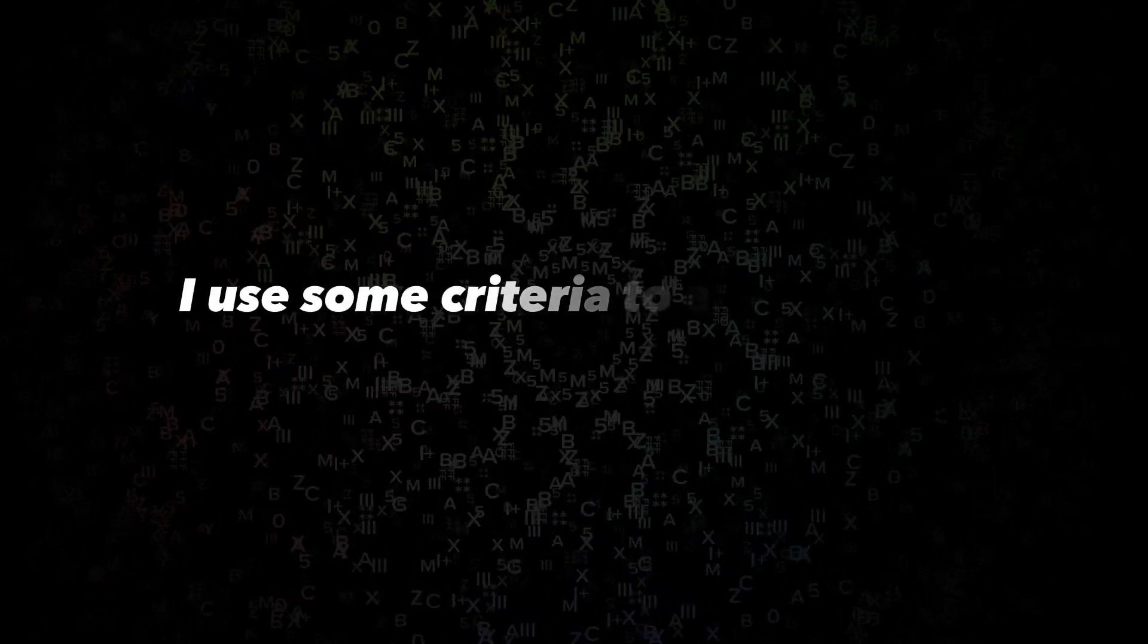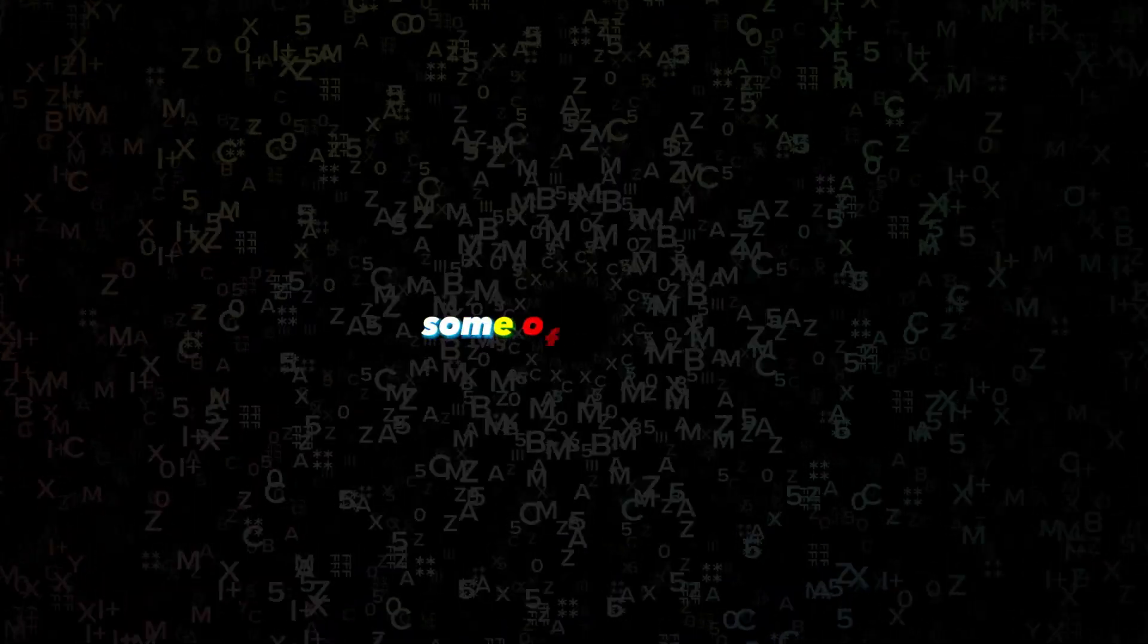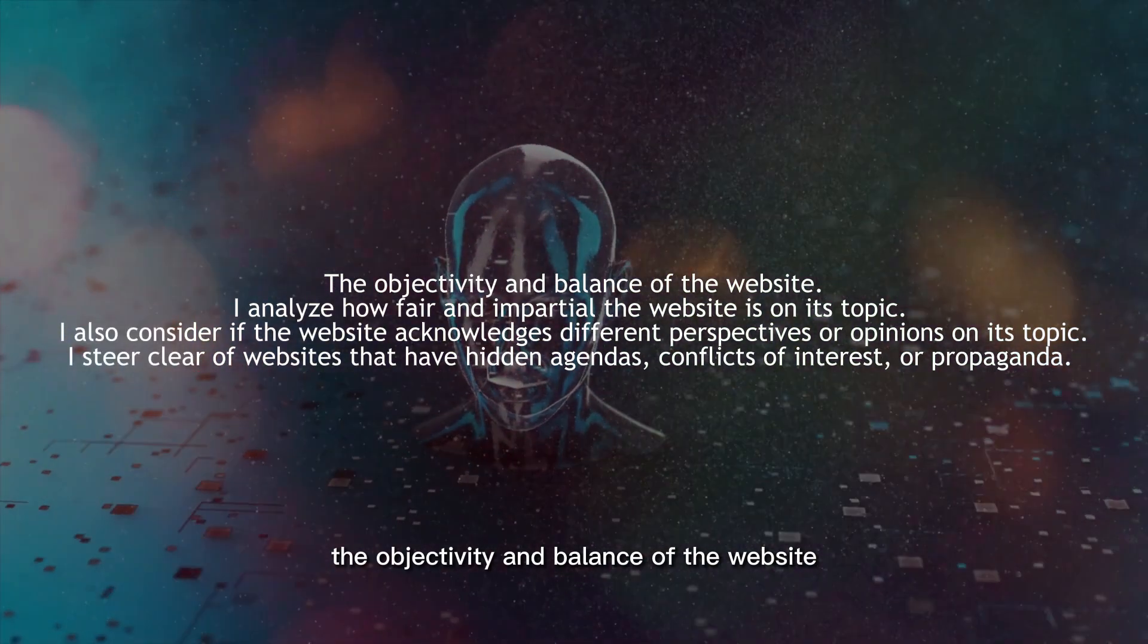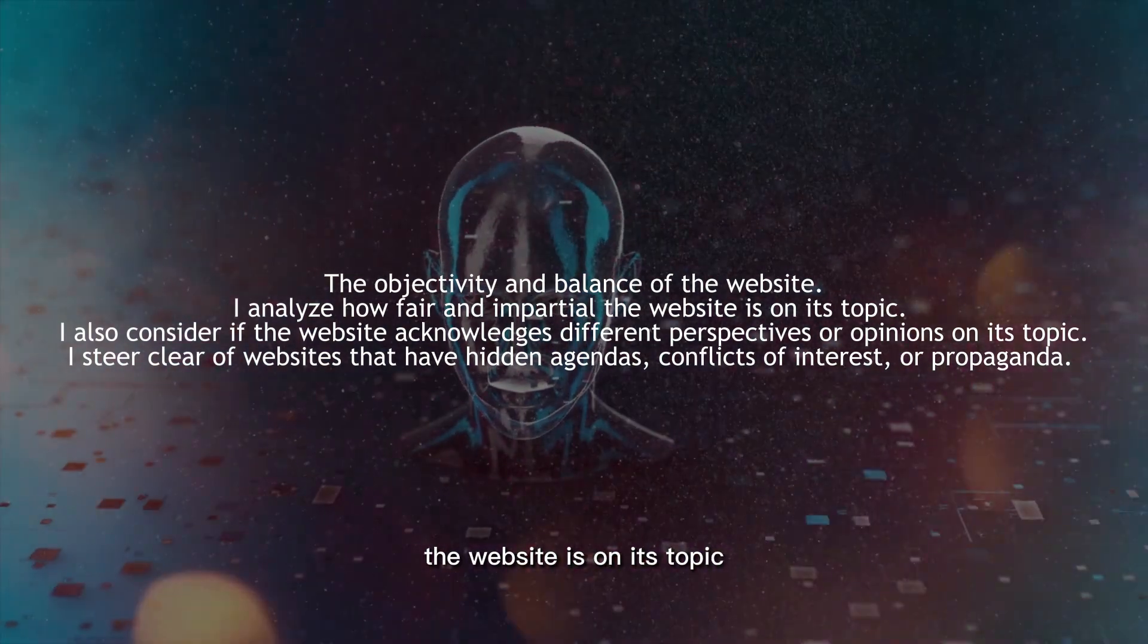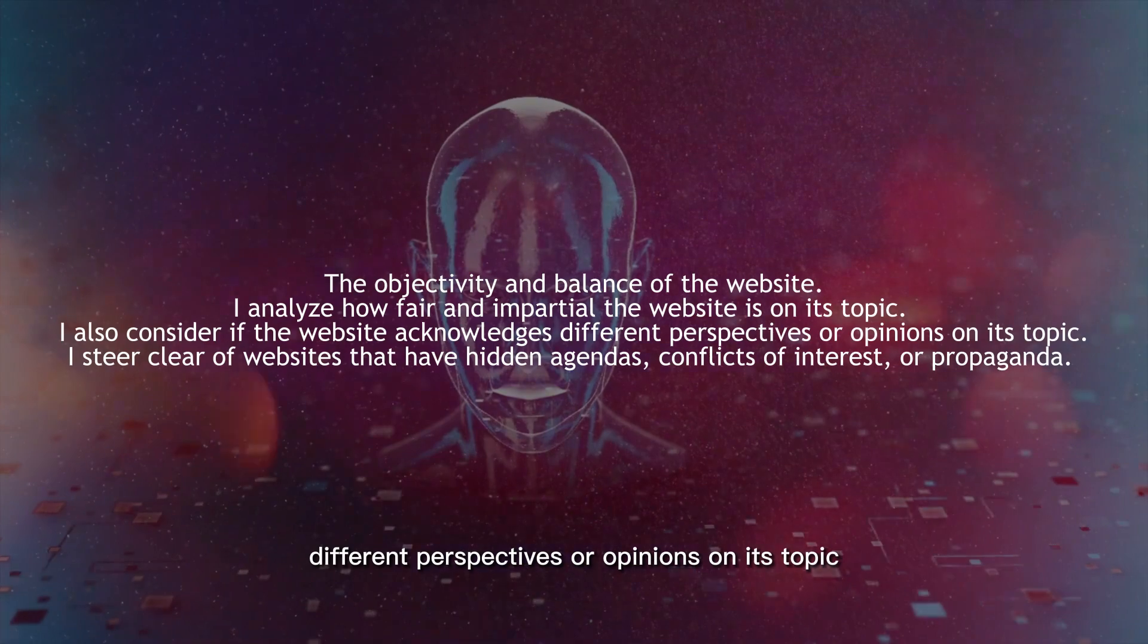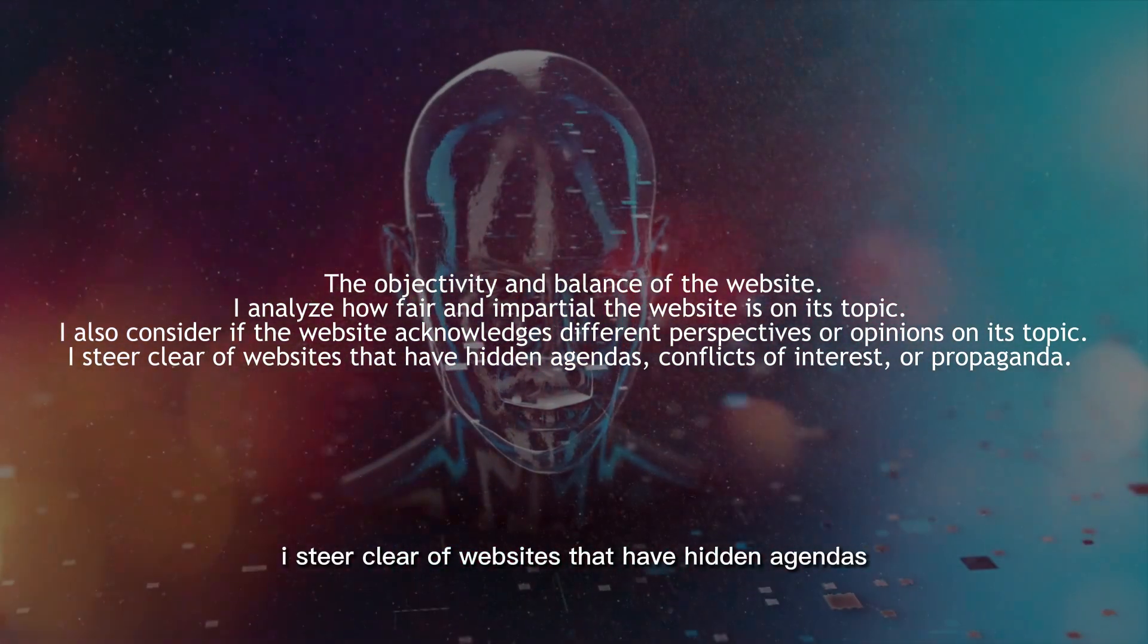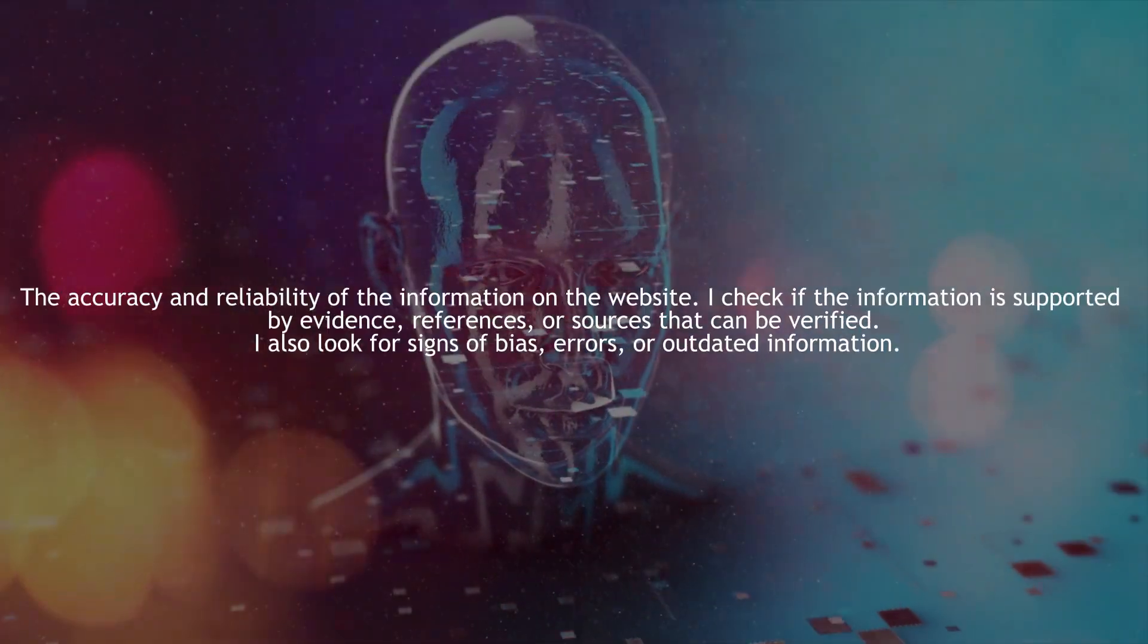I use some criteria to evaluate the quality and relevance of the websites before I suggest them. Some of the criteria are the objectivity and balance of the website. I analyze how fair and impartial the website is on its topic. I also consider if the website acknowledges different perspectives or opinions on its topic. I steer clear of websites that have hidden agendas, conflicts of interest, or propaganda.